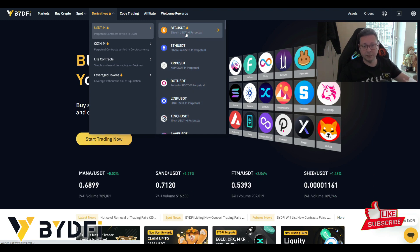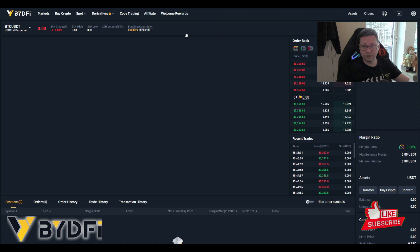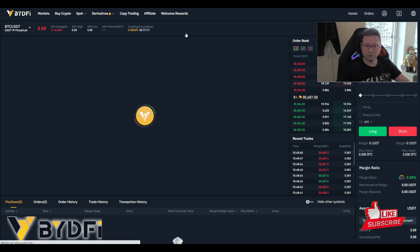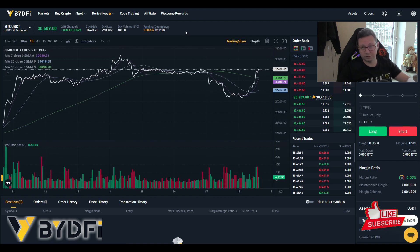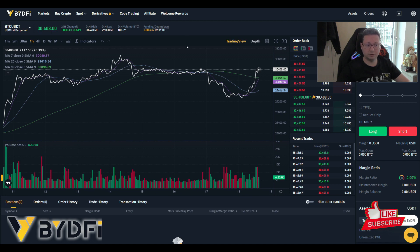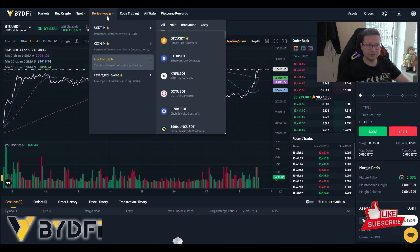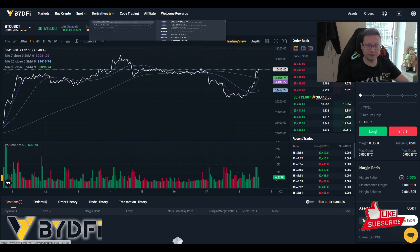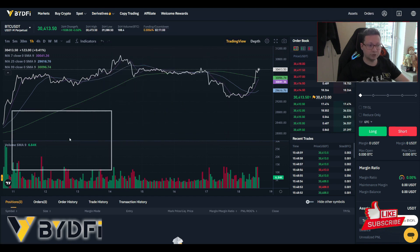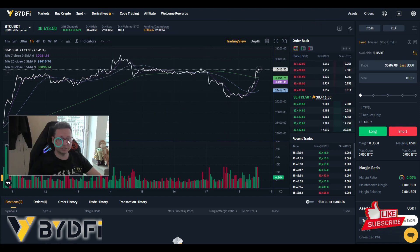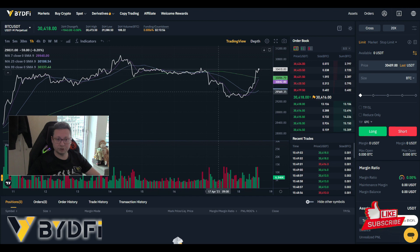You can trade Bitcoin, Ethereum, or XRP without owning those cryptos — you just need to own USDT. Once you've selected the trading pair you'd like to trade, you enter the dashboard where you can see the chart with indicators.